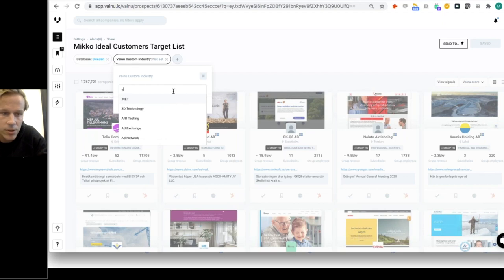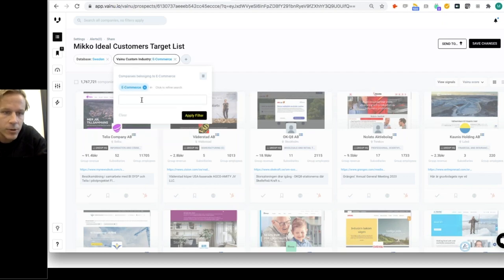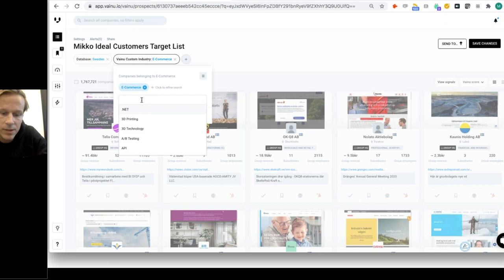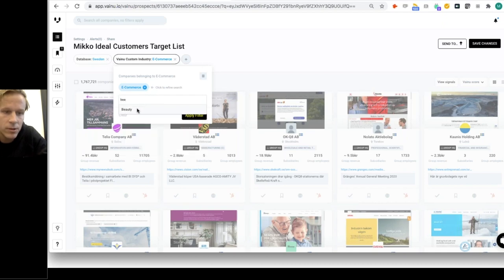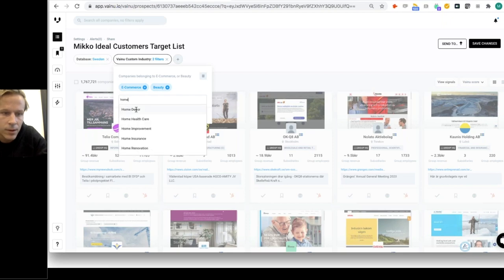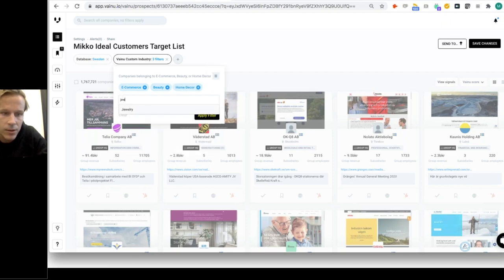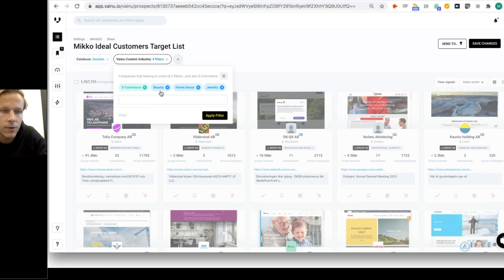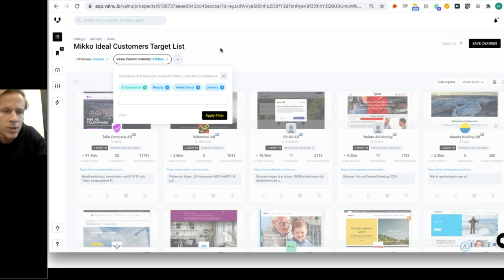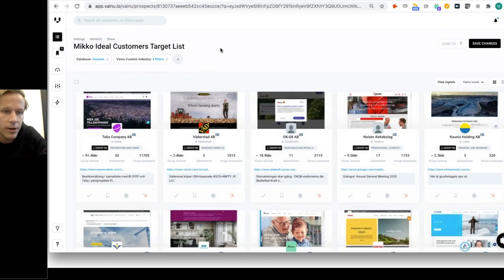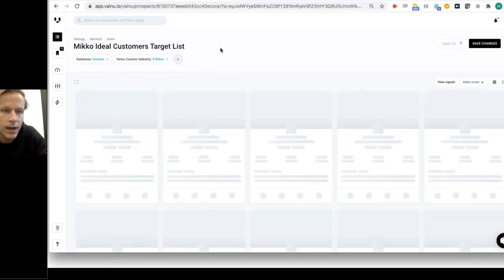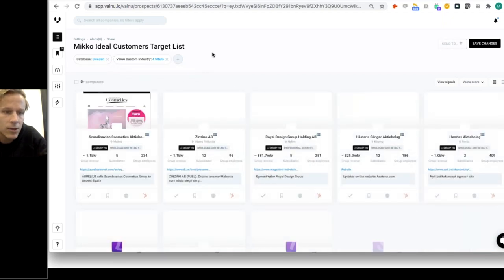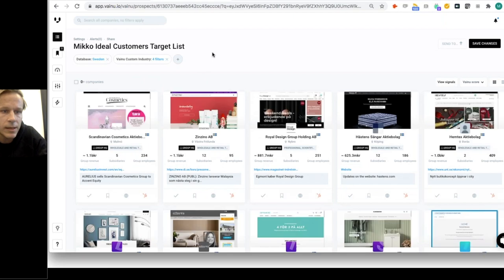It's a great way to find segments because it's very difficult to use standard industry codes these days. If you want to find modern industries like FinTech, blockchain, artificial intelligence, same goes to e-commerce. I want to find companies in e-commerce, but I want to be very specific. I'm selecting beauty, home decor, and jewelry. Now I'll do the search so it has to be an e-commerce company and the main segment is one of these three.